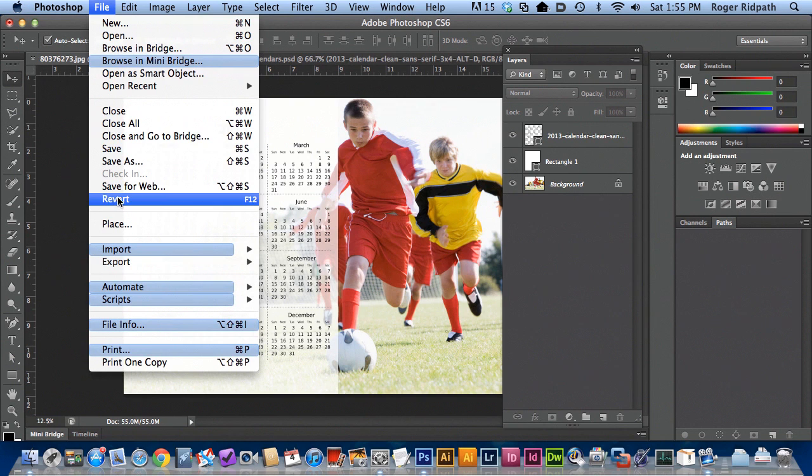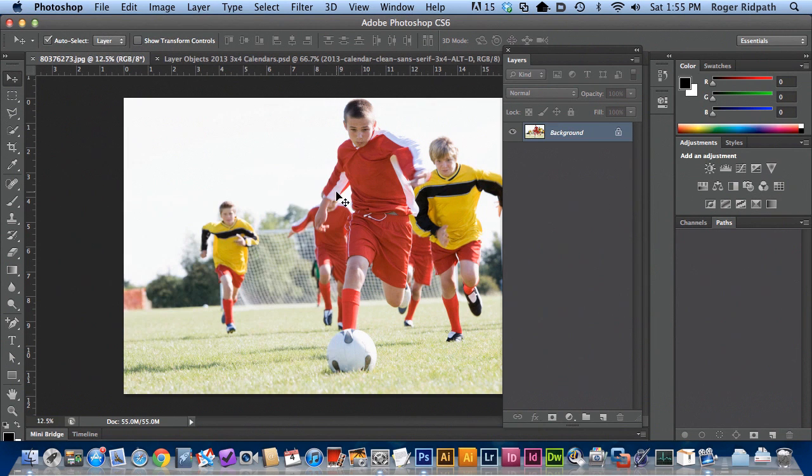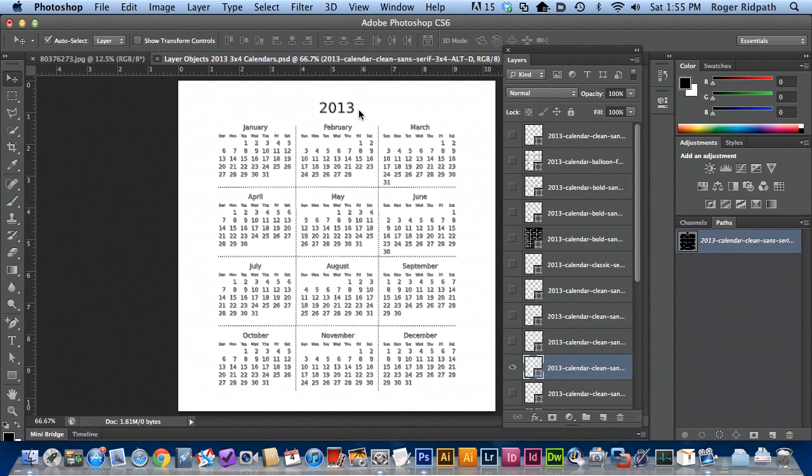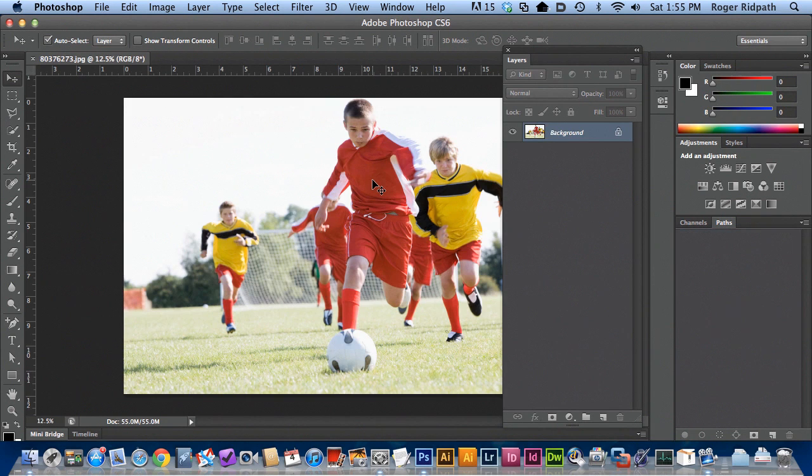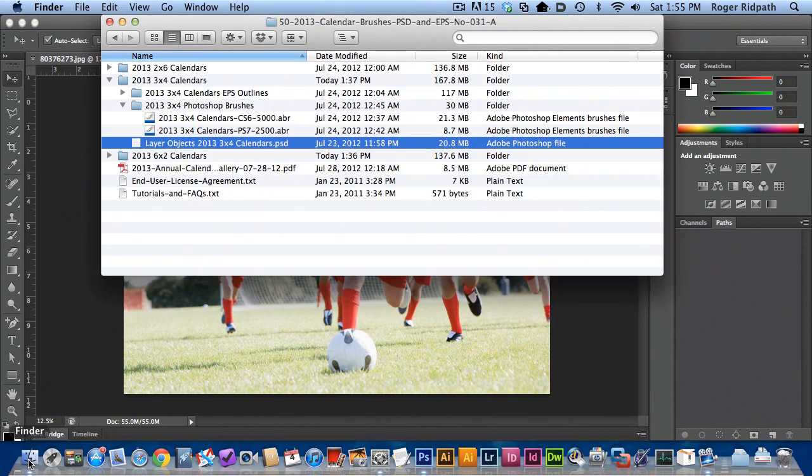I'm just going to revert this file real quick and I'm going to close this file briefly so that you can see where I'm starting. Back to the finder.